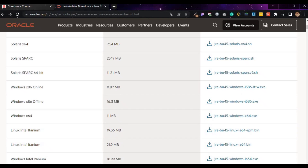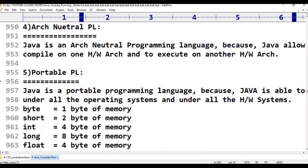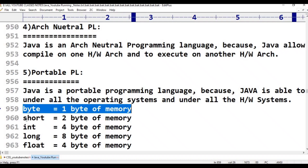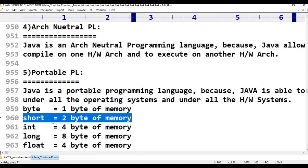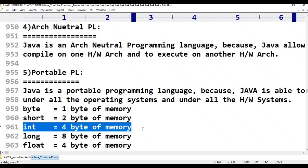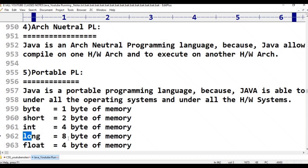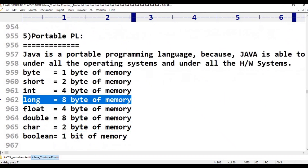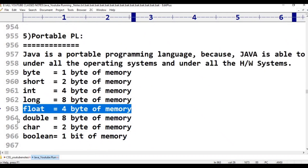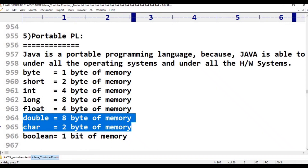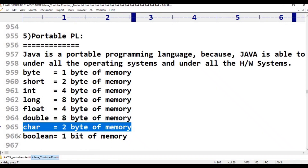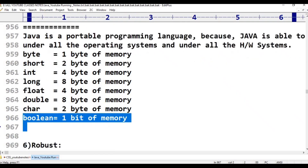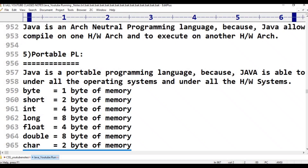We know that: byte takes 1 byte of memory, short takes 2 bytes, int takes 4 bytes, long takes 8 bytes, float takes 4 bytes, double takes 8 bytes, char takes 2 bytes, and boolean takes 1 bit of memory. One byte means 8 bits. If you use any operating system or any hardware system, Java memory allocation is constant — there is no problem.